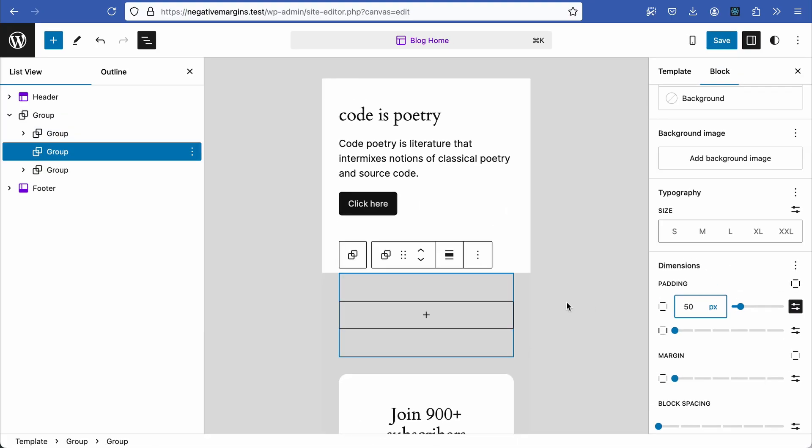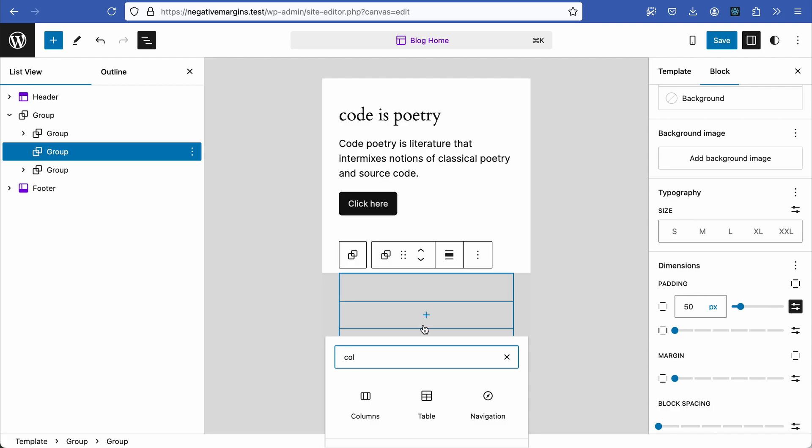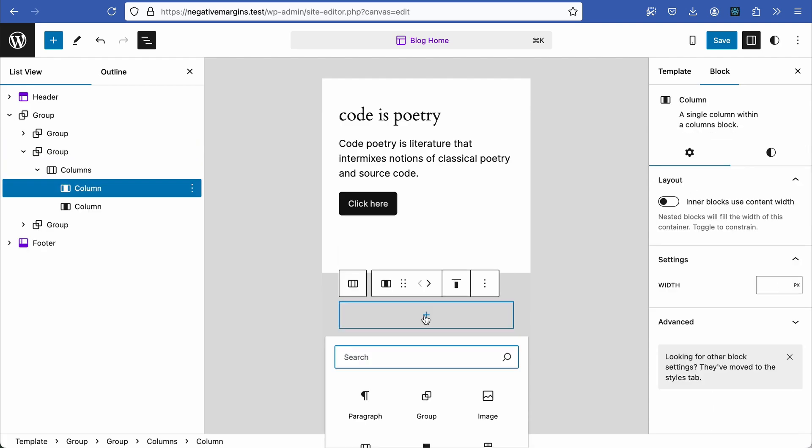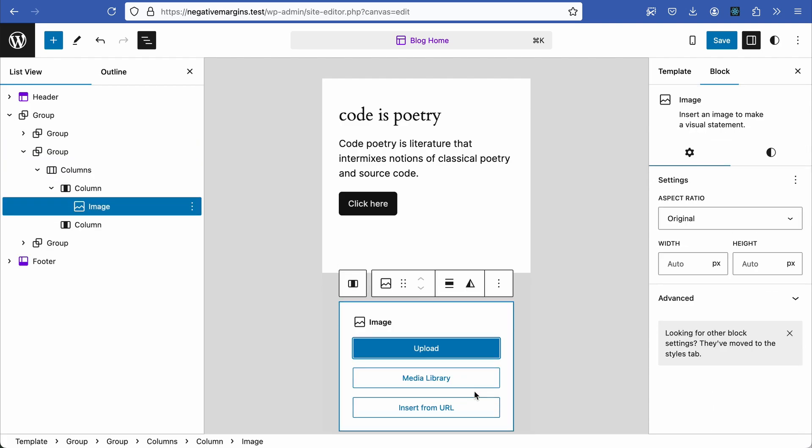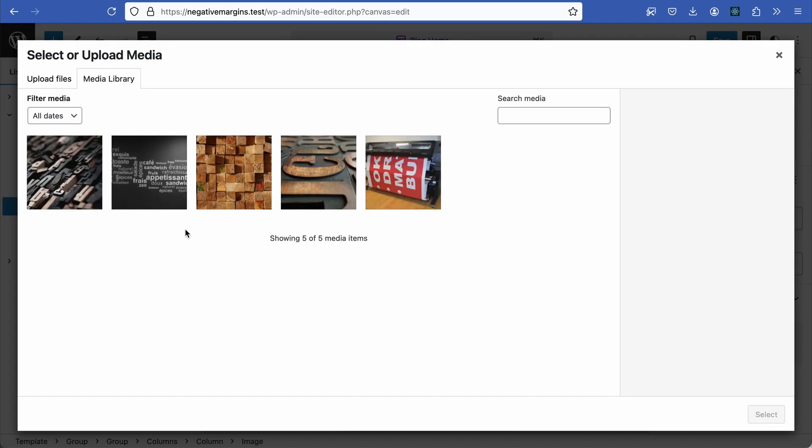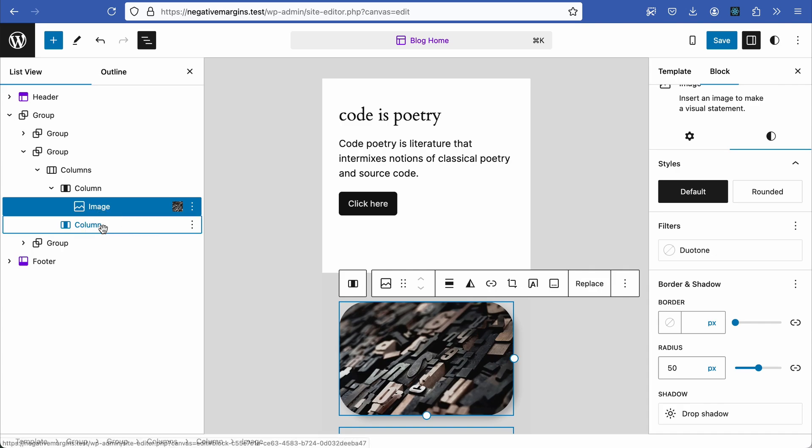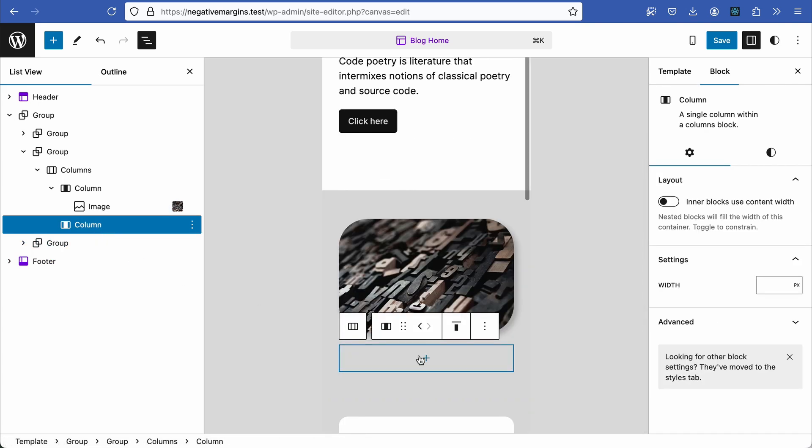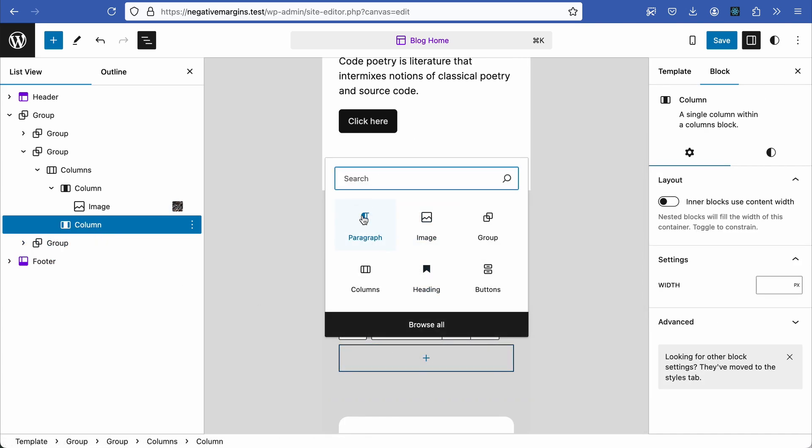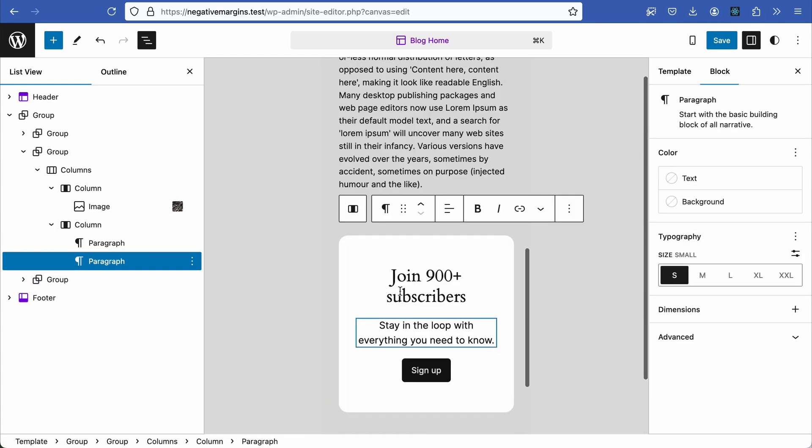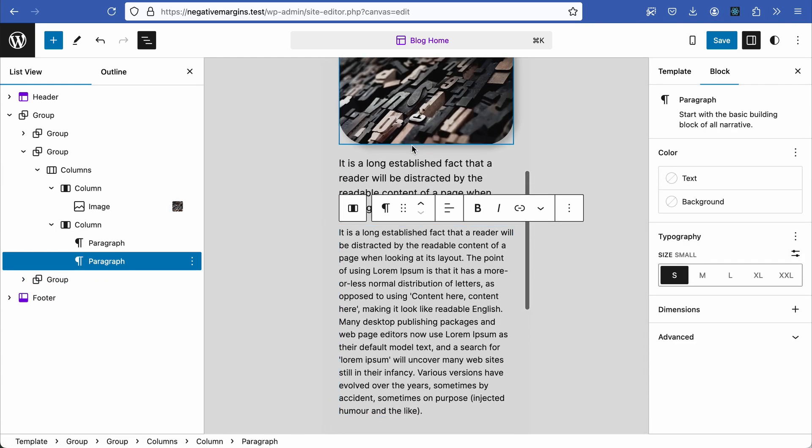Inside the group block, add a columns block and set this to two columns to ensure it stacks well on mobile. In the first column add an image, style it with some radius corners and drop shadow or whatever you wish, and in the second column add a paragraph of text styled to your liking.